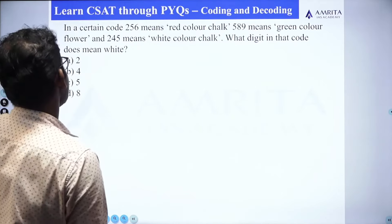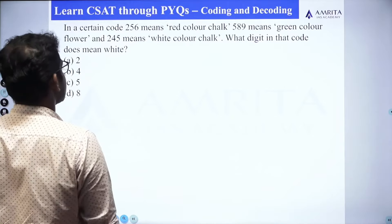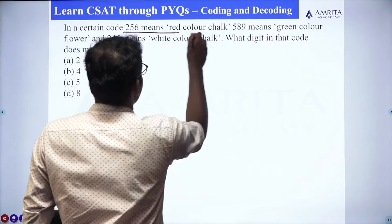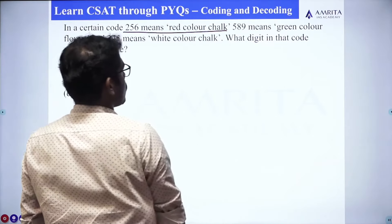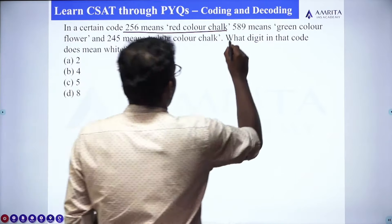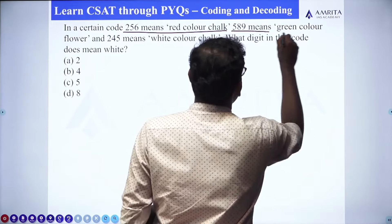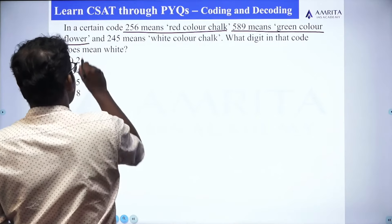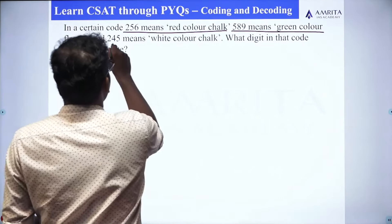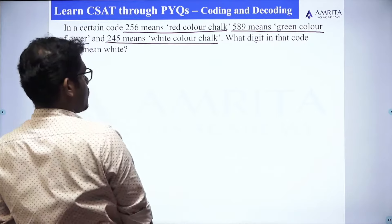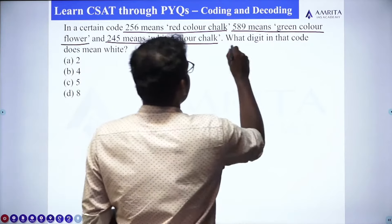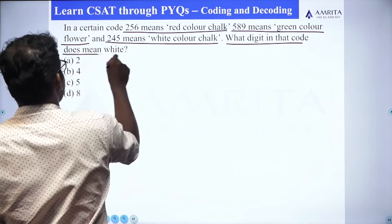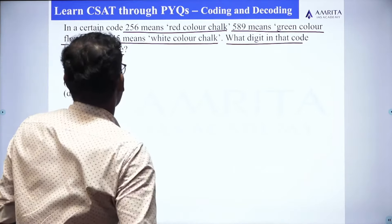The first question reads: in a certain code, 2-5-6 means red color chalk, 5-8-9 means green color flower, and 2-4-5 means white color chalk. What digit in that code does mean white?